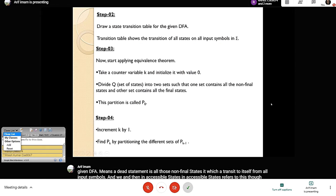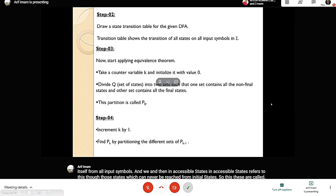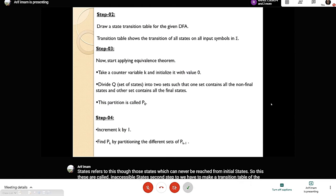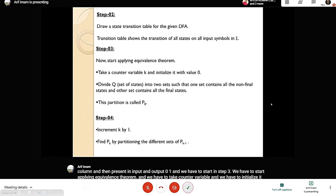Step two: we have to make a transition table of the given DFA, listing input and output columns. Step three: we start applying the equivalence theorem. We take a counter variable, initialize it with zero, then divide states into two sets — one set contains all non-final states and the other contains final states — forming partition P0.